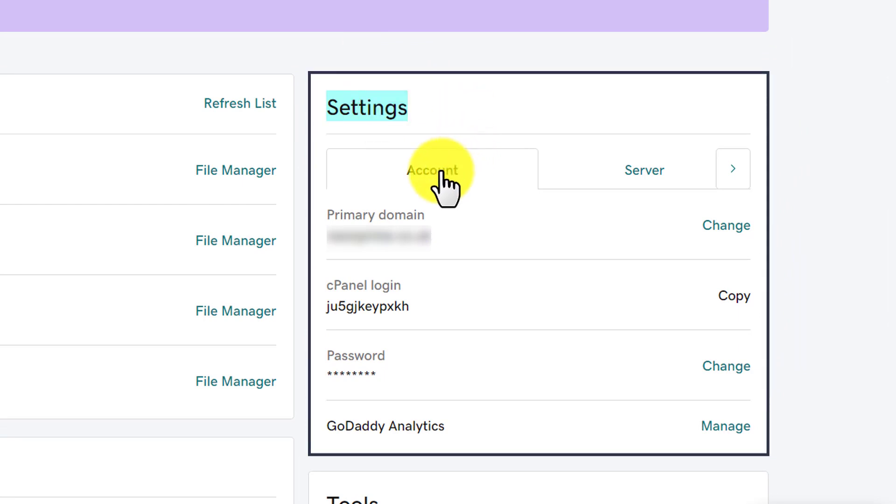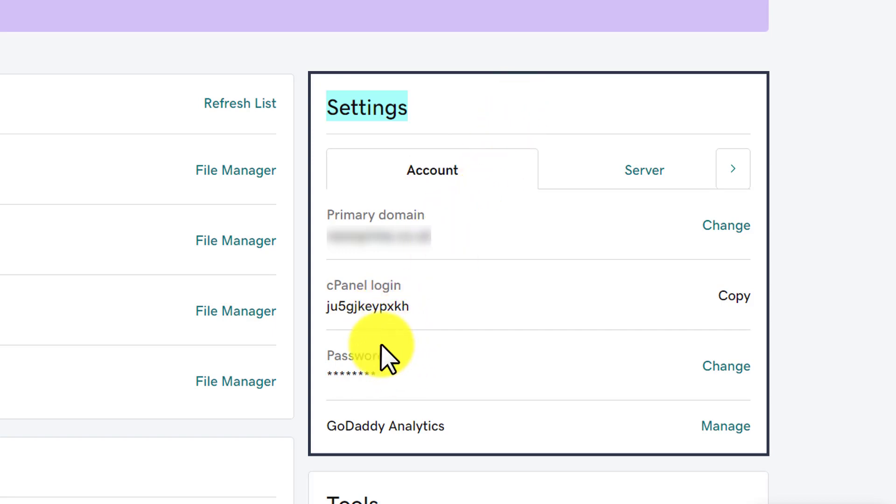So we are going to use this tab for this tutorial. In this tab you will see your primary domain, your cPanel login and password. So this is our cPanel username, but we cannot find our cPanel password from here.